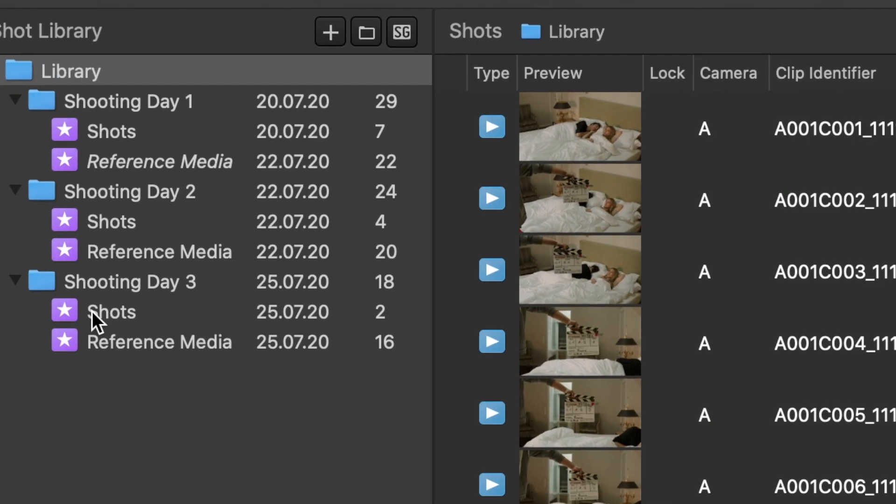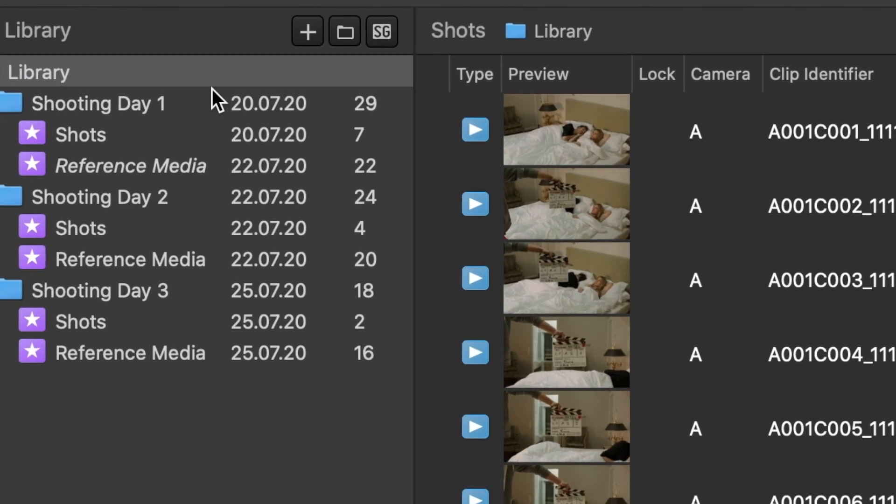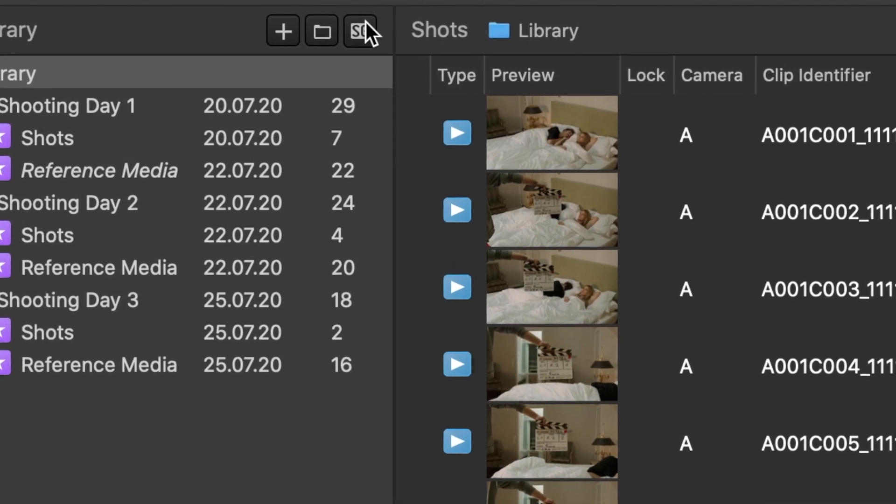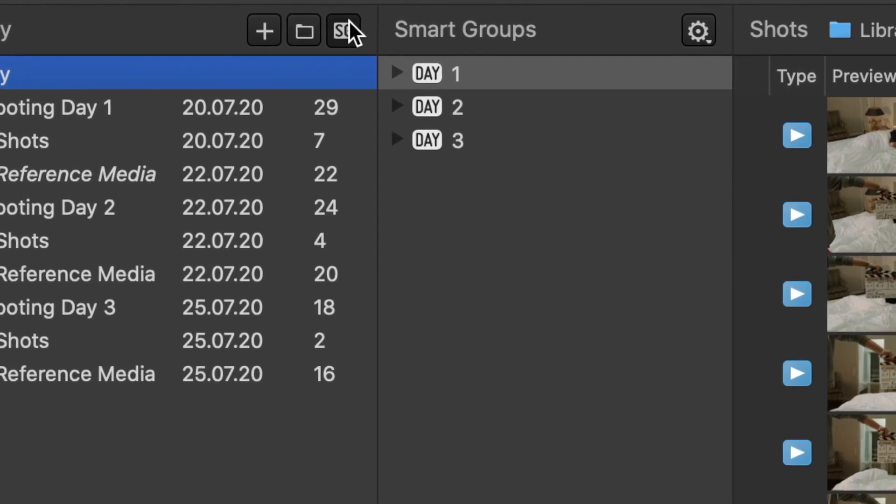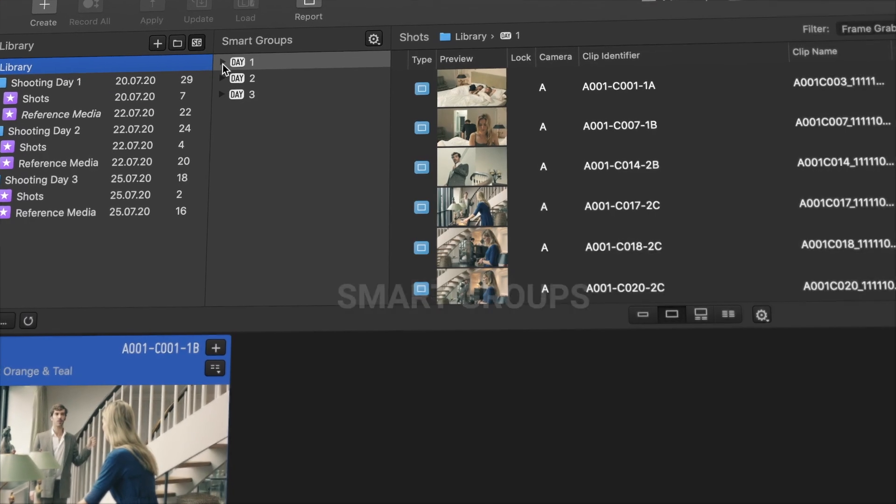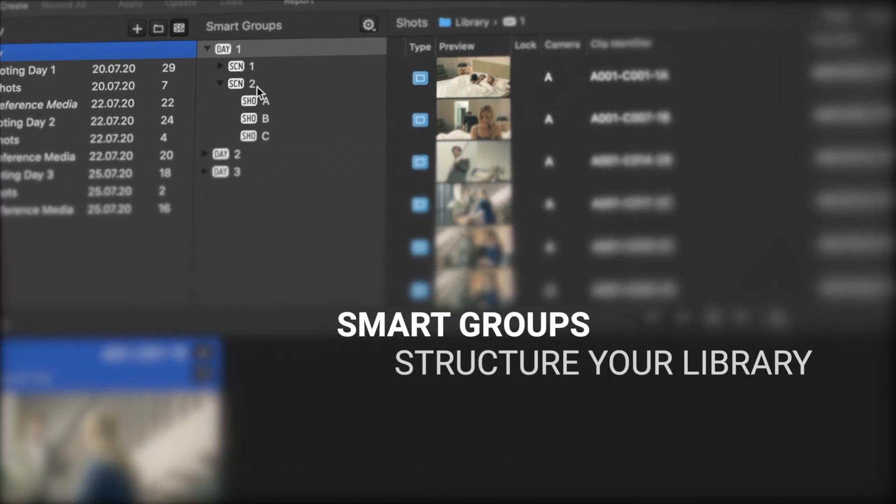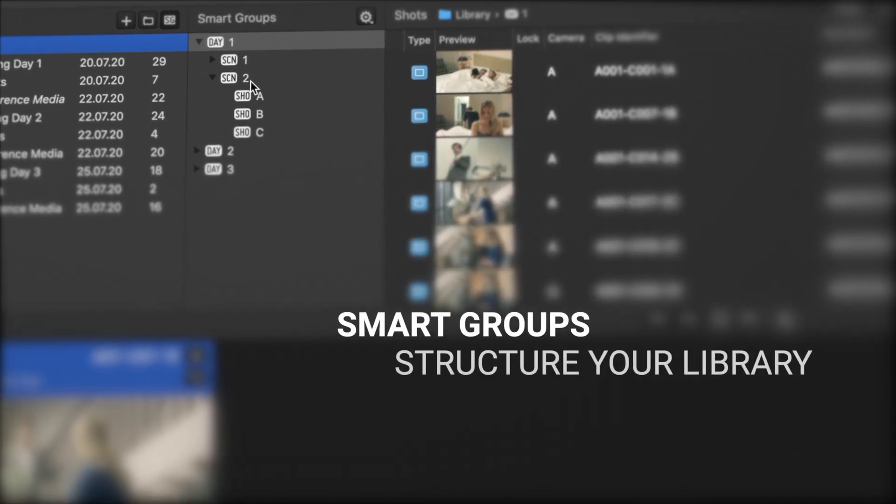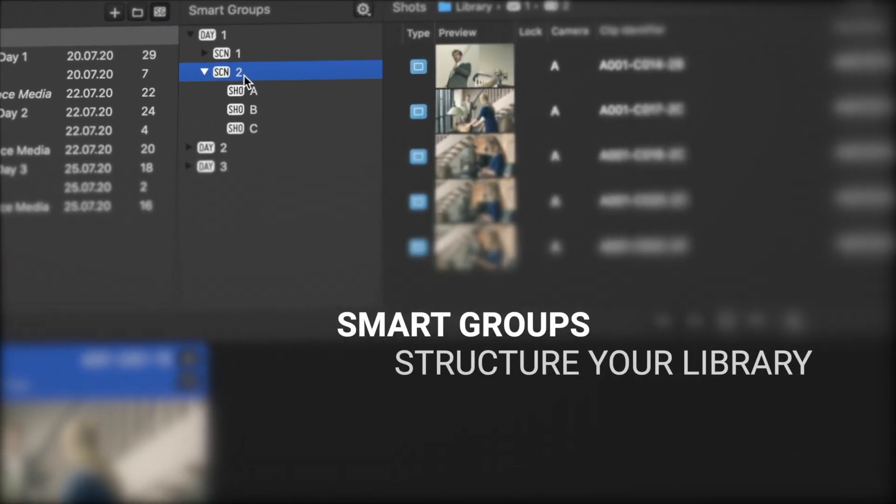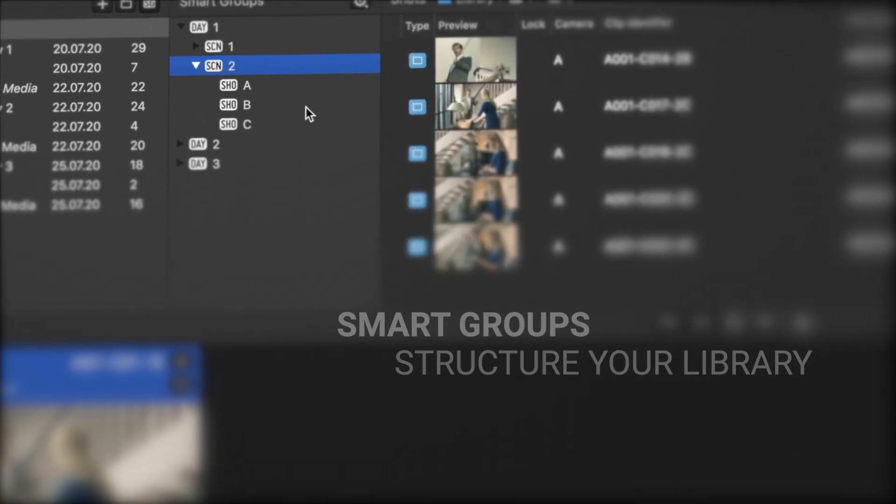Managing your shot libraries in LiveGrade using Smart Groups is a powerful feature. This video gives you a short overview of how to efficiently organize shots with Smart Groups.